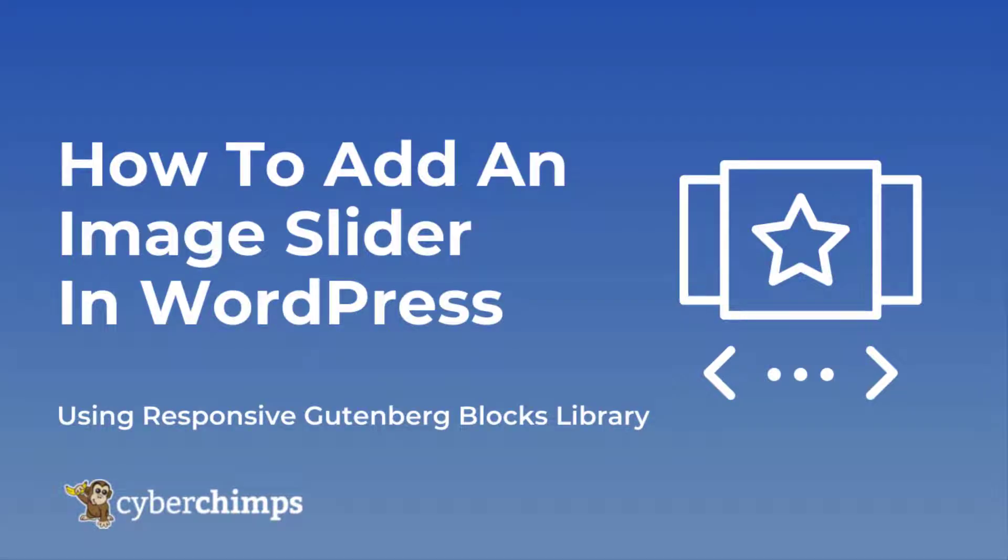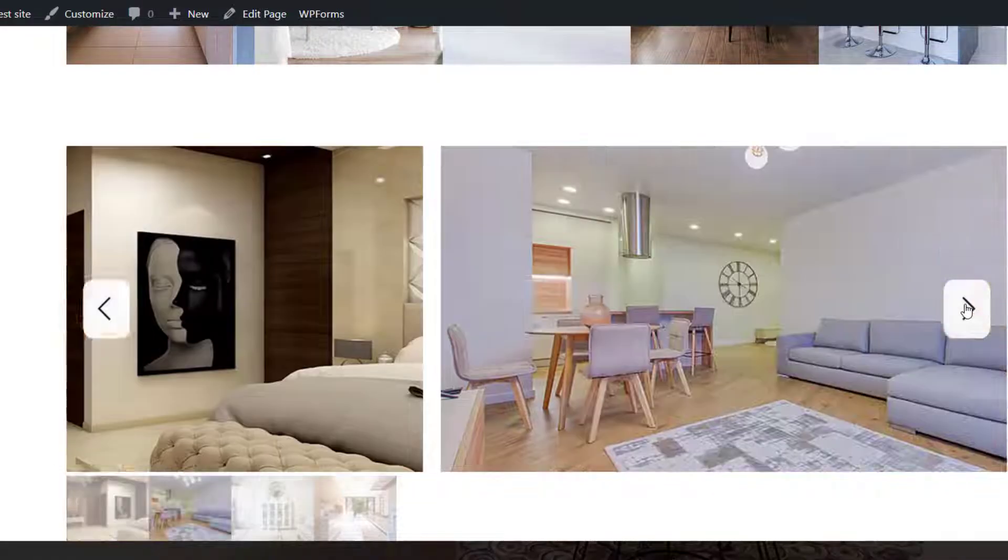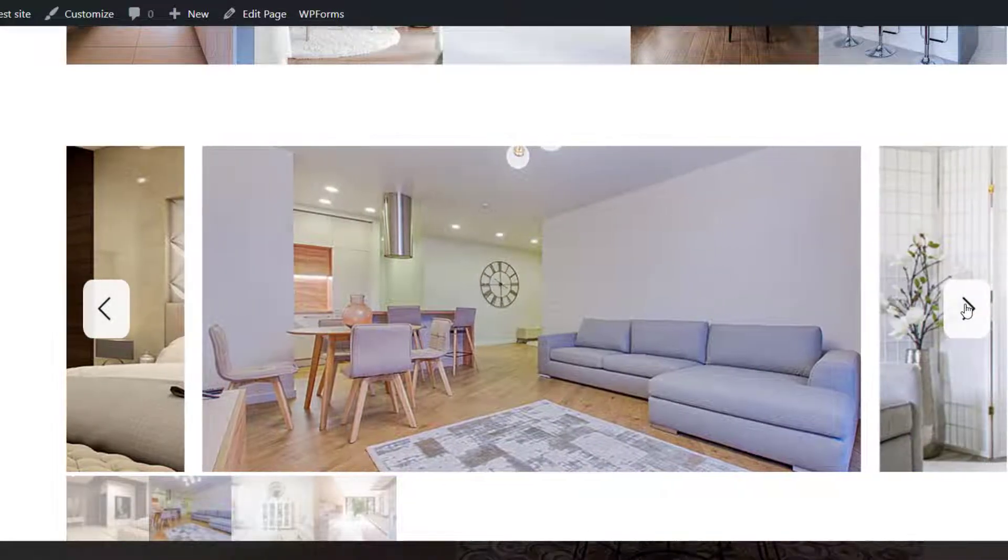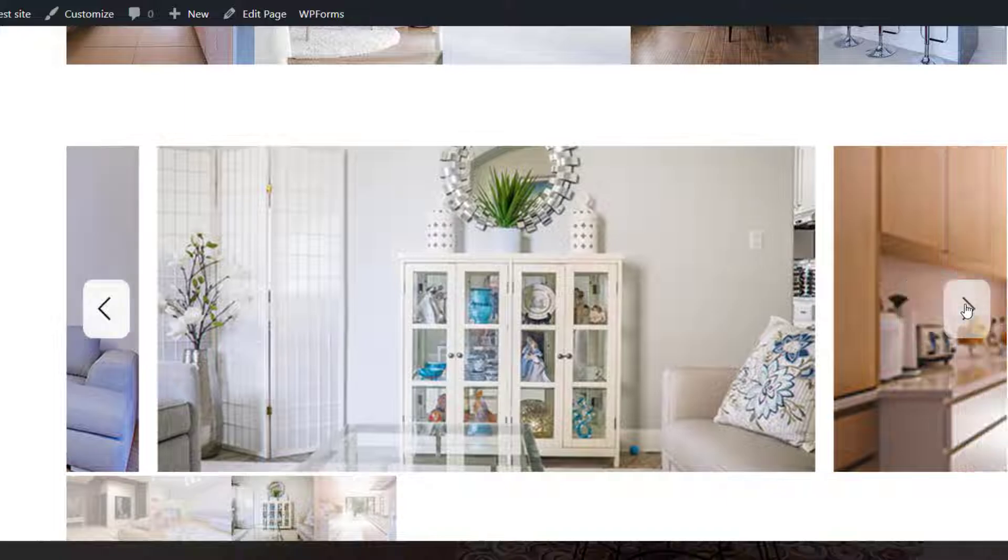In this video, we'll show how to add and customize an Image Slider block on your WordPress website. An Image Slider allows you to display images on your website in an attractive way.